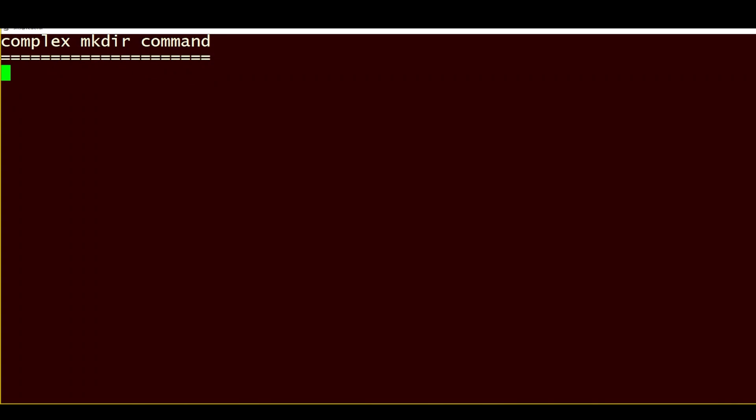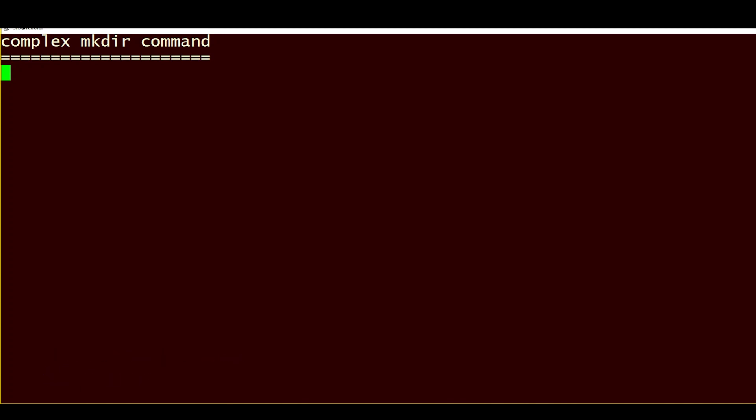Hi, this is Sandra Henry-Stocker, author of the Unix as a Second Language blog on Network World. In this Linux tip, we're going to look at a mkdir command that will create a complex directory structure in a single step.